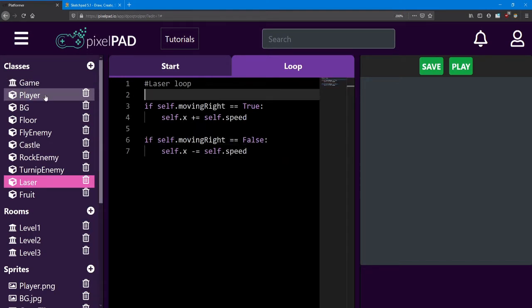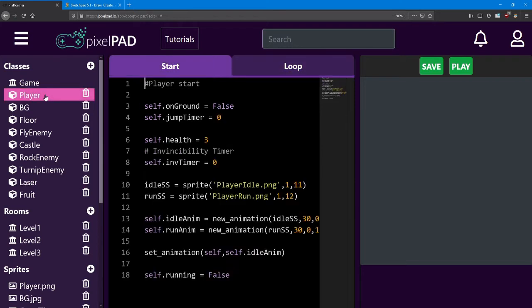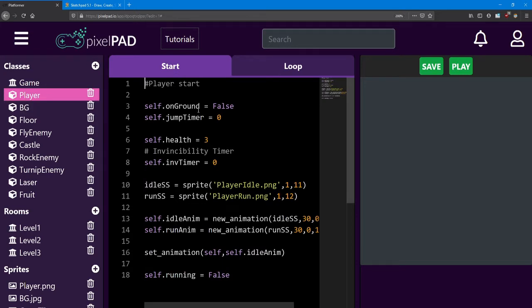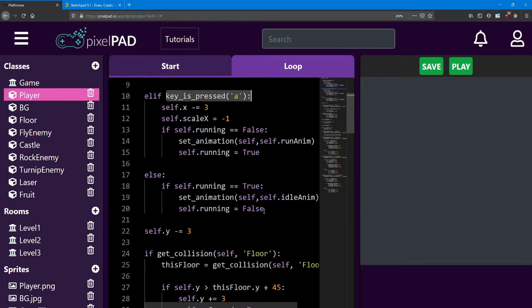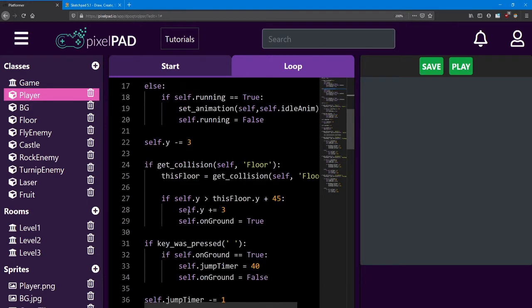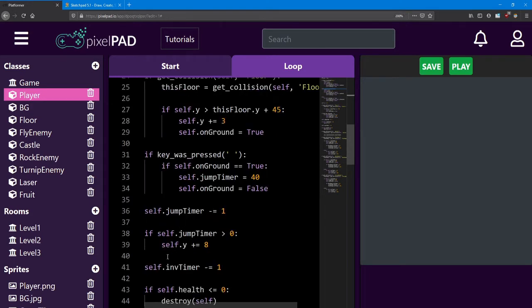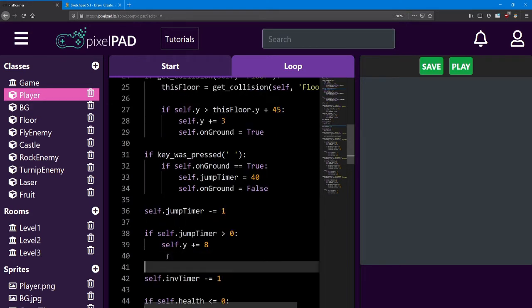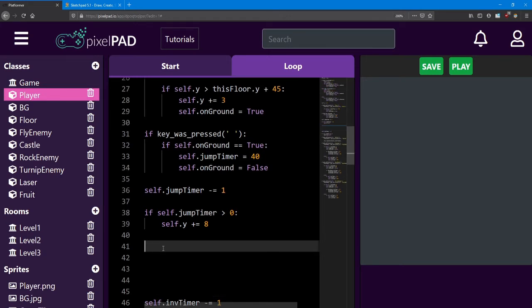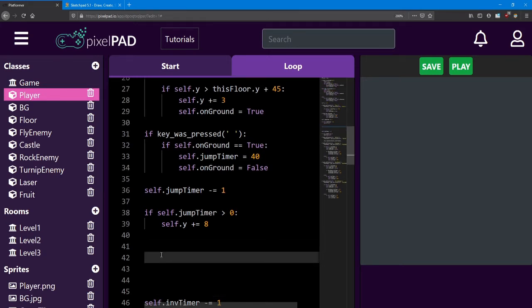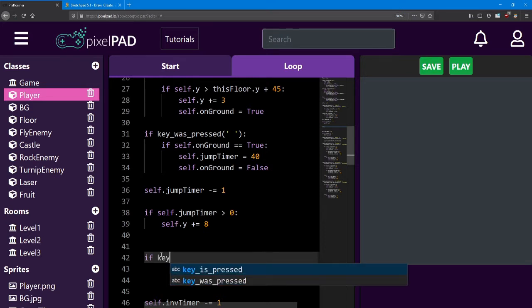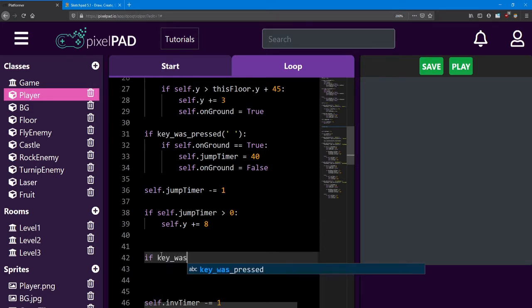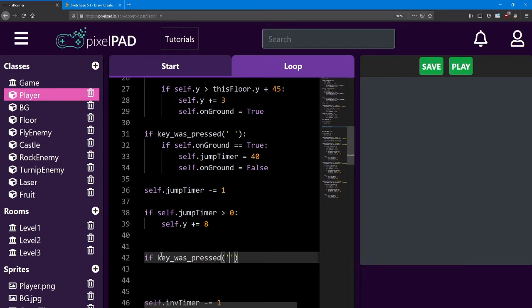So now that the laser is pretty much set up, I'll give the player the ability to shoot it. Inside the player loop, we're going to add another keyIsPressed function to see if the player shoots the laser. I'm going to add it after the jump code. So here I'm going to check if key was pressed, and I'm going to use the F key.